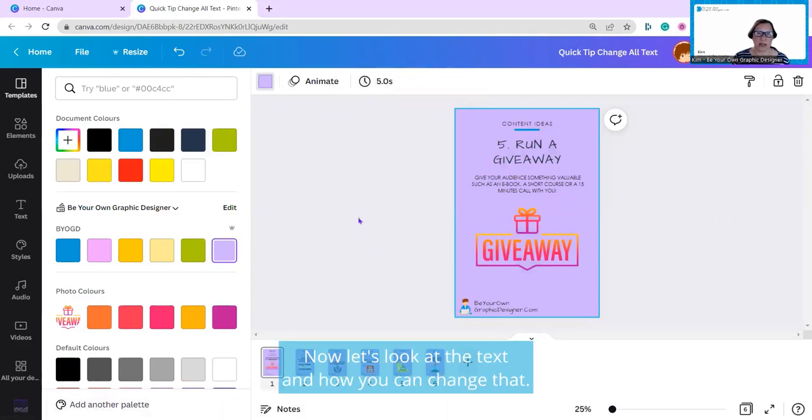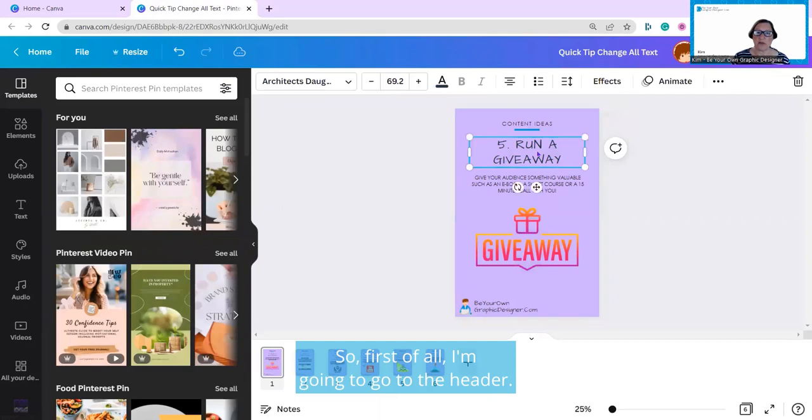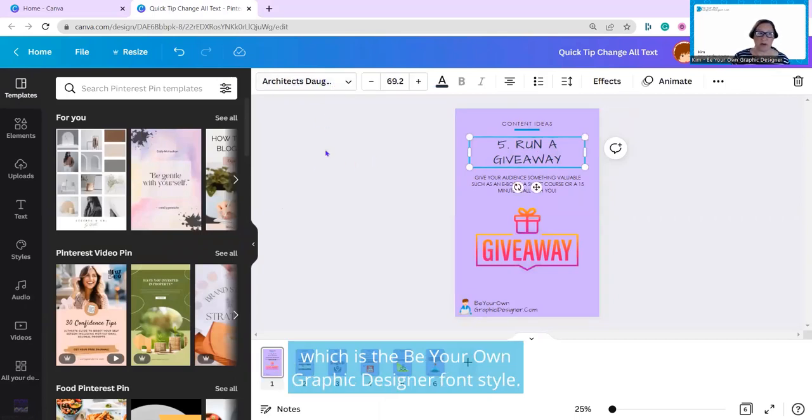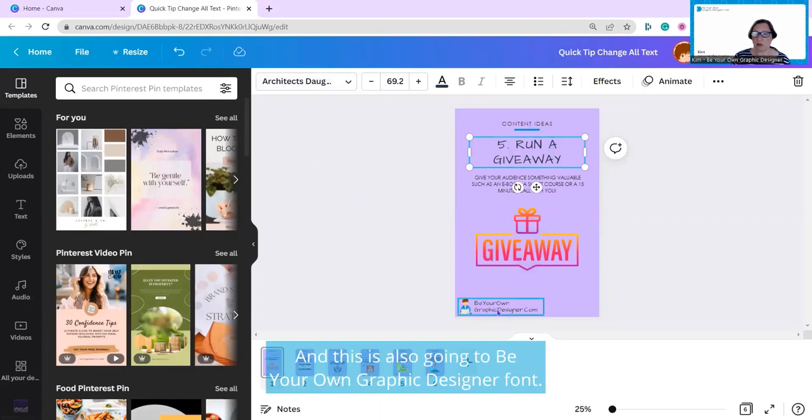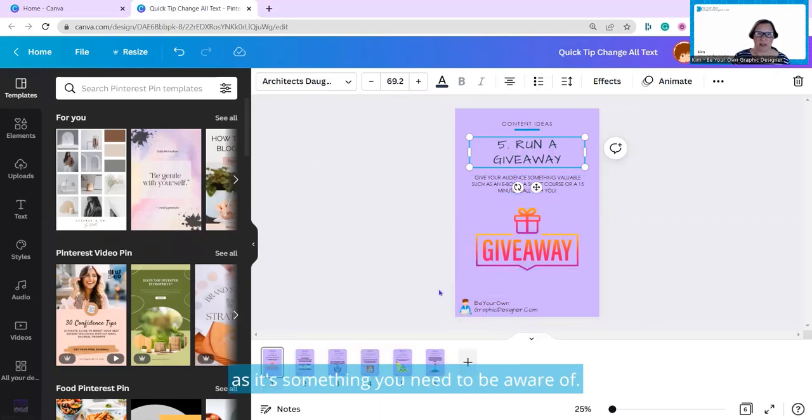Now let's look at the text and how you can change that. So first of all, I'm going to go to the header, and this is Architect's Daughter, which is the Be Your Own Graphic Designer font style, and this is also the Be Your Own Graphic Designer. So I'll show you how it actually does change both of these, as it's something you need to be aware of.